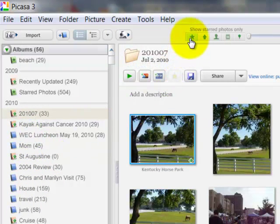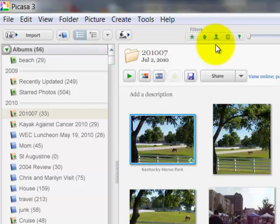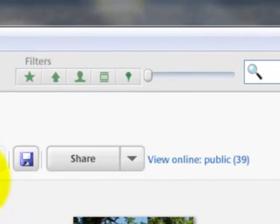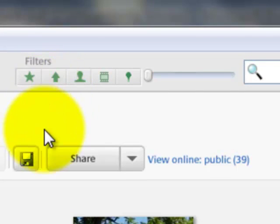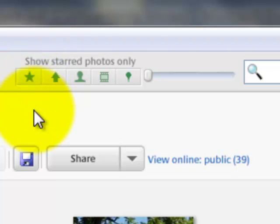I am going to use the filters up here because I want pretty much all my pictures, not just one group, but I only want the best ones. If you're good at using the star to mark your best ones, you could filter to just show the starred pictures.